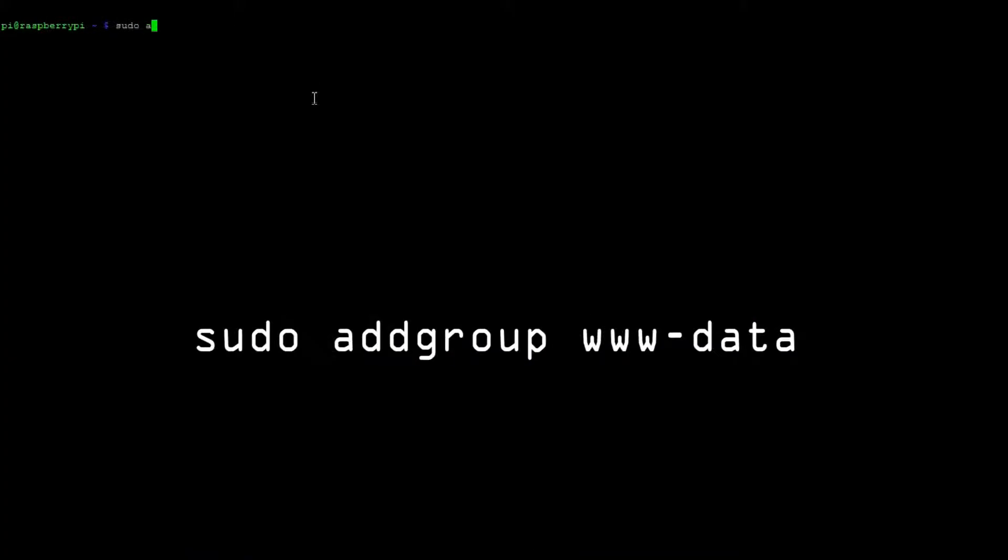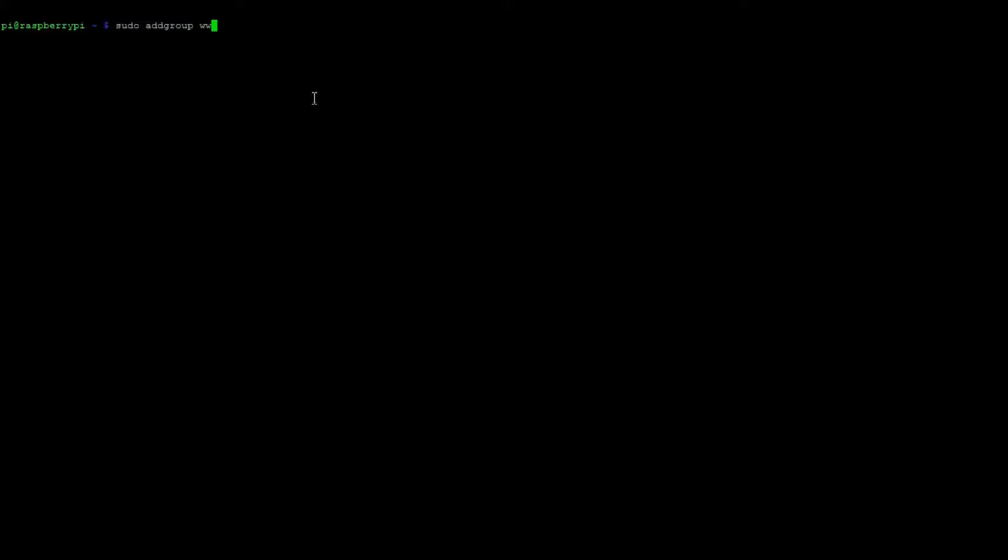Once you've logged into your Raspberry Pi we need to create the group called www-data and we can do that with this command.